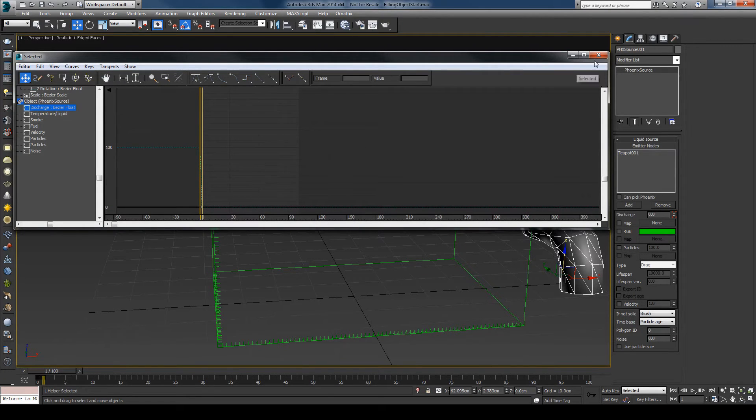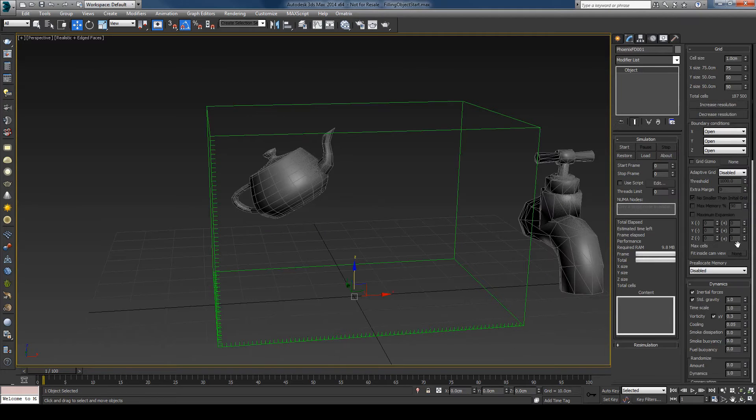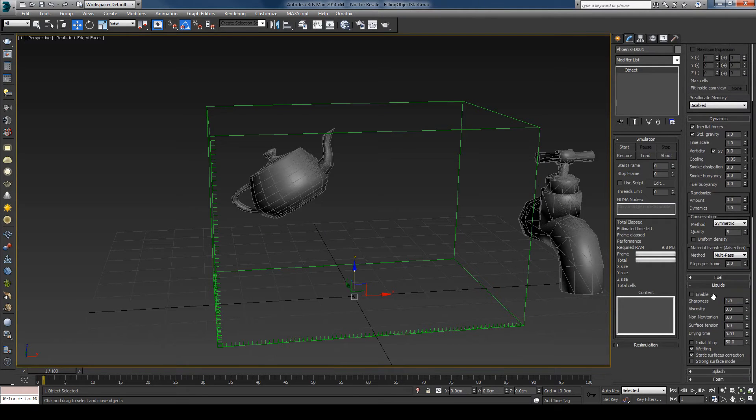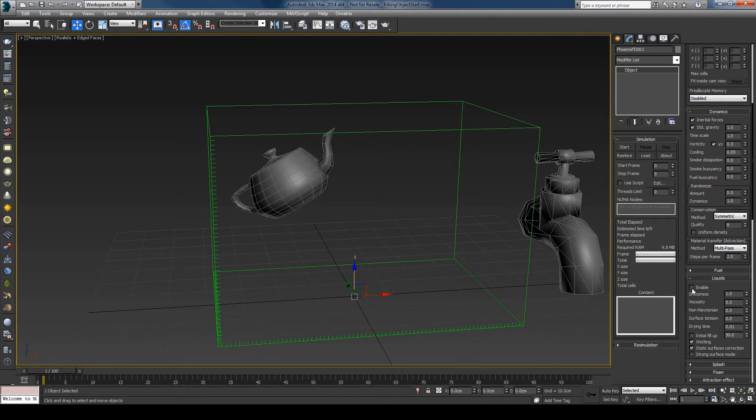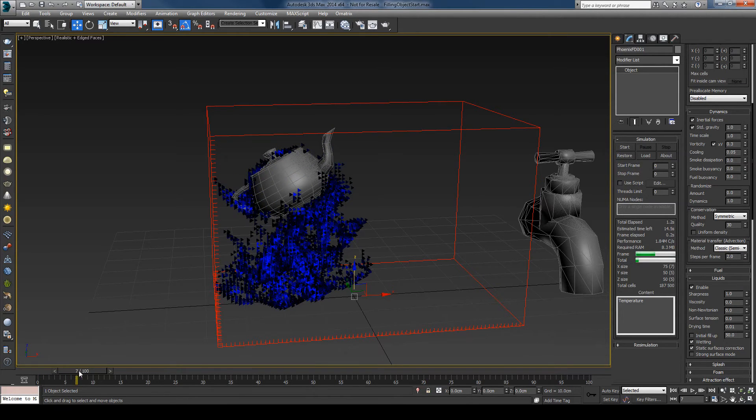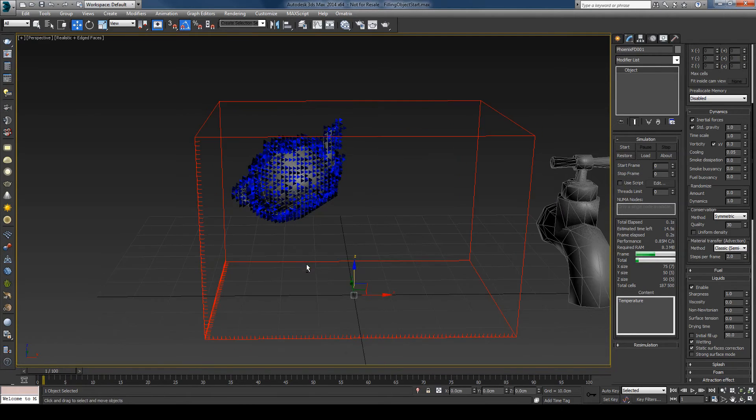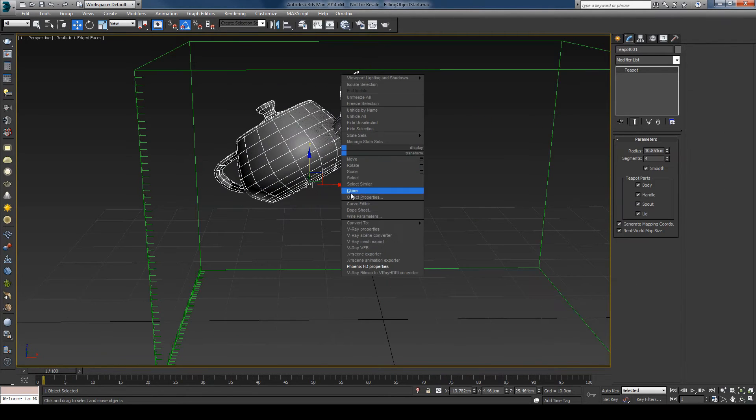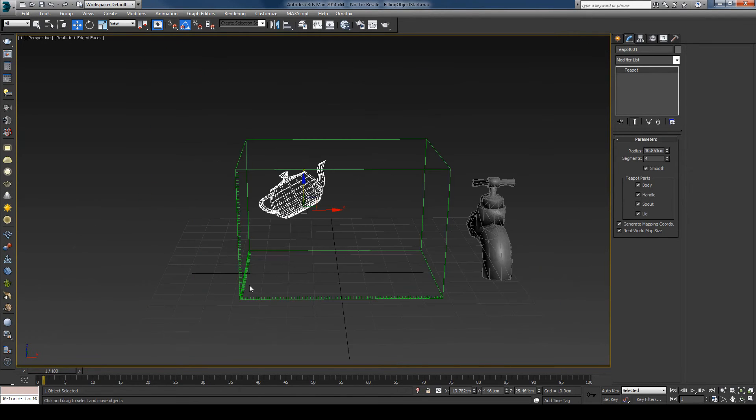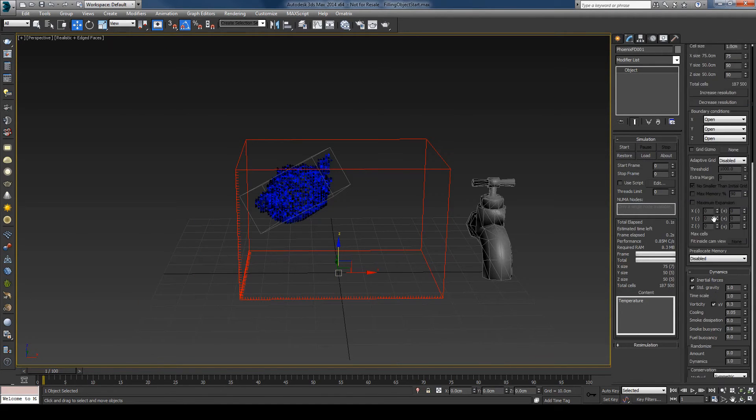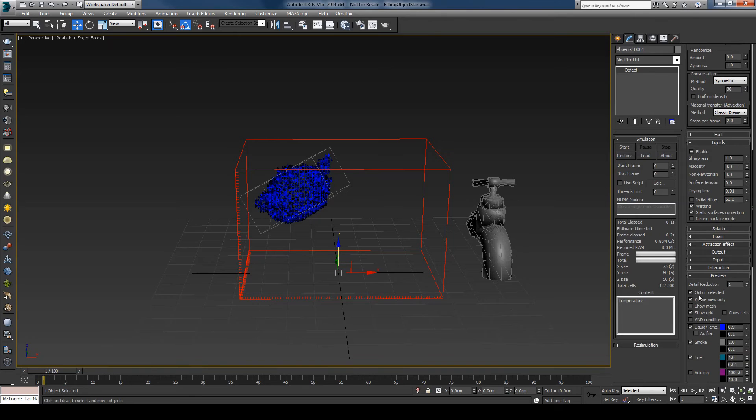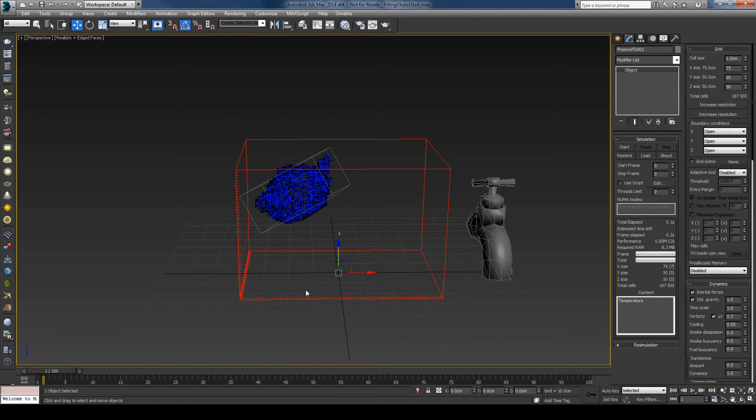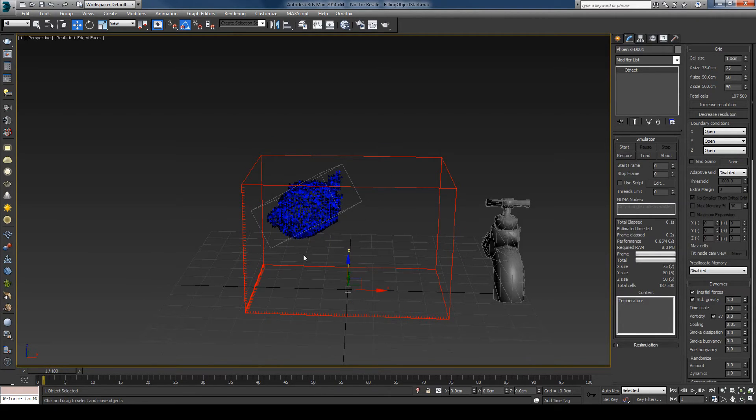Okay, select the grid, enable the liquids, and press the start button. We have something here. Let me just make the teapot display as box. I'll go here to the preview and uncheck the "only selected" so that now it doesn't matter if I selected or not the simulator, I can see the content.